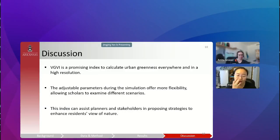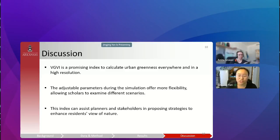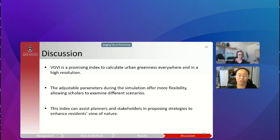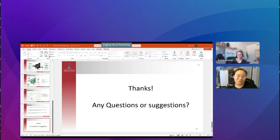In brief discussion: VTVI is a promising index to calculate urban greenness at human eye level in high resolution. The model can adjust its parameters during simulation, offering more flexibility to examine different scenarios. This index can also assist planners and stakeholders to help residents have more exposure to greenness. That is all for my presentation. Thank you for your time.